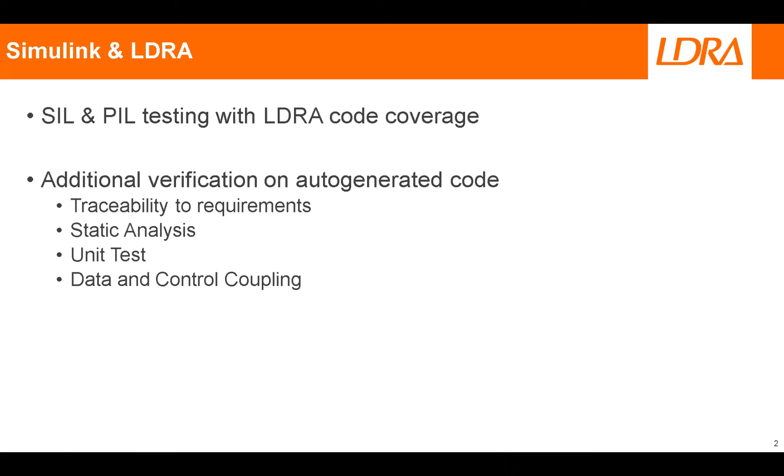On top of this, you can also use LDRA's verification tools on the auto-generated code. This includes traceability to requirements, you can perform static analysis on the auto-generated code.